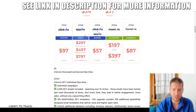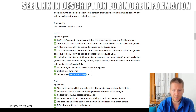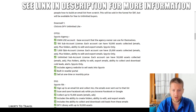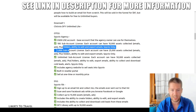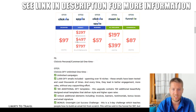The next upsell is Spy VO Agency, which gives you an agency website to sell seats and resell at a one-time price. You can get 100, 1,000, or unlimited sub-accounts and licenses. The prices for those are $297, $497, or $797 respectively.